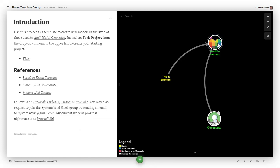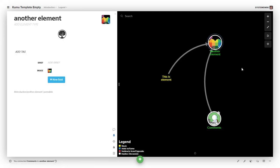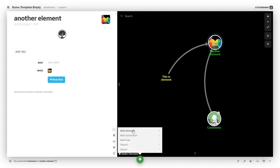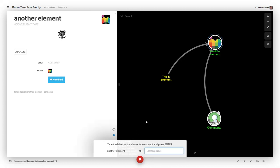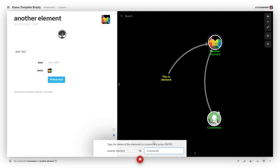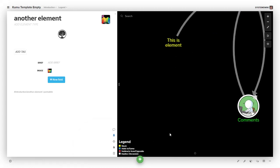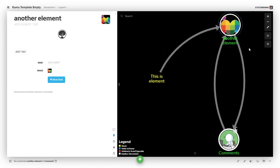If I already have an element selected and I go down here and say Add Connection, it assumes I want to make a connection from the selected element to something else. So if I say C for 'comments' and hit enter, it creates one going—oops, sorry—going back the other way.